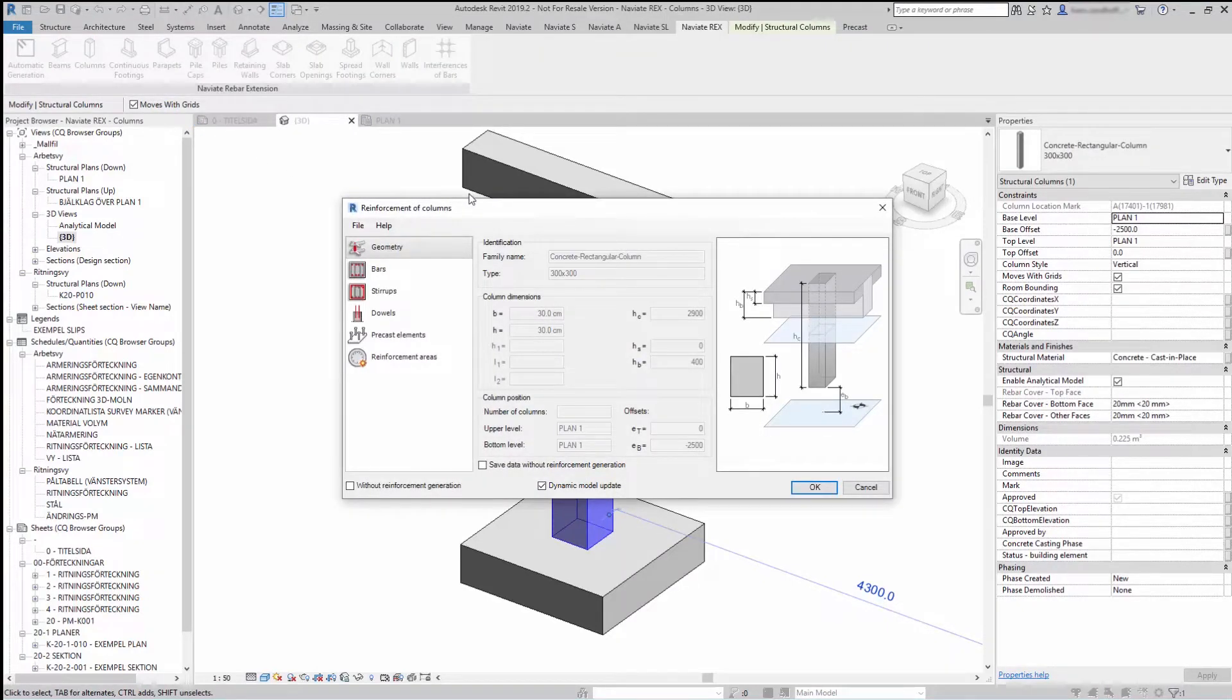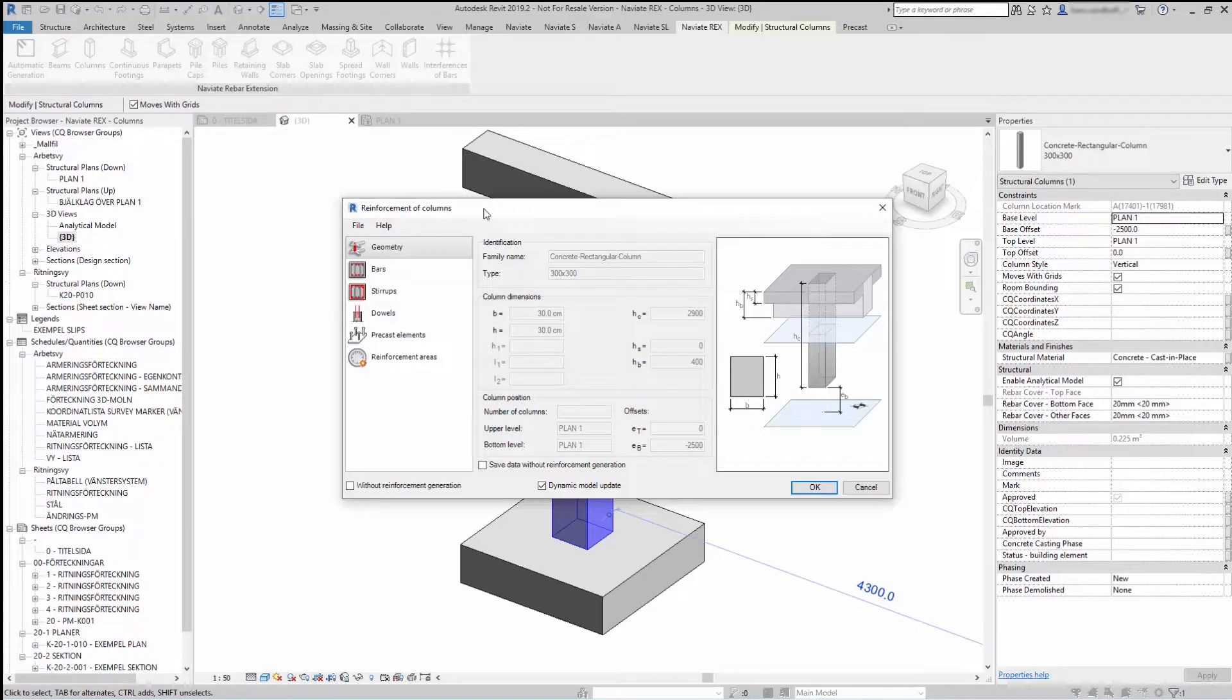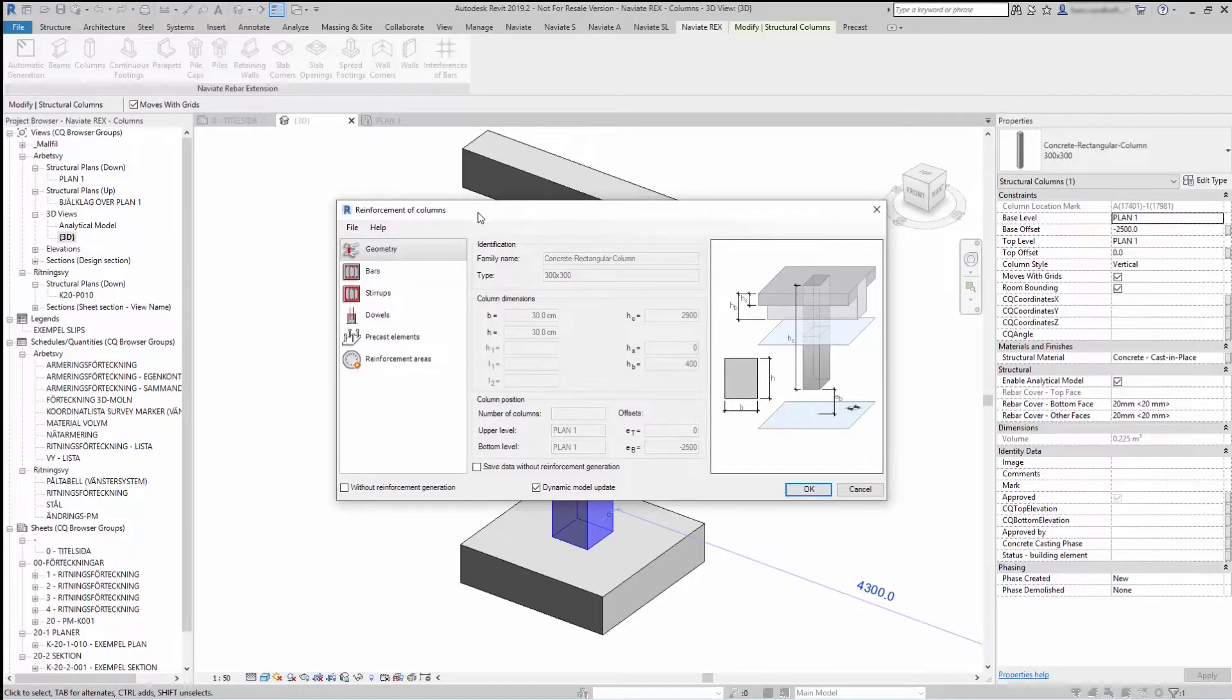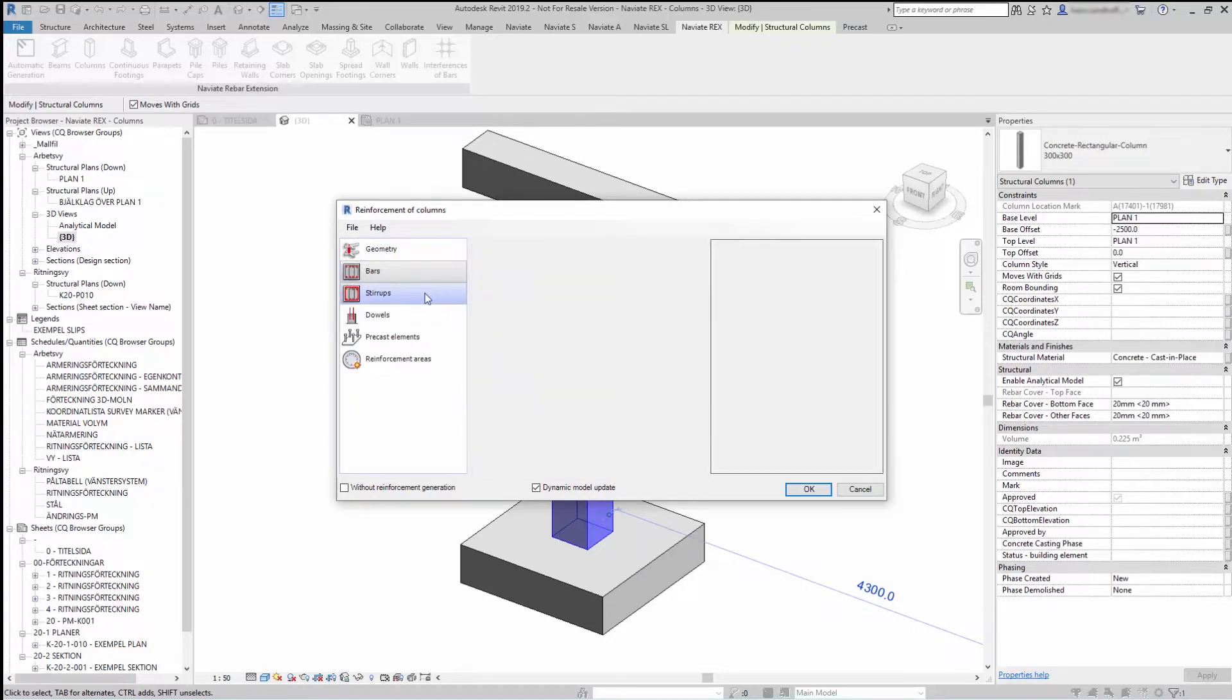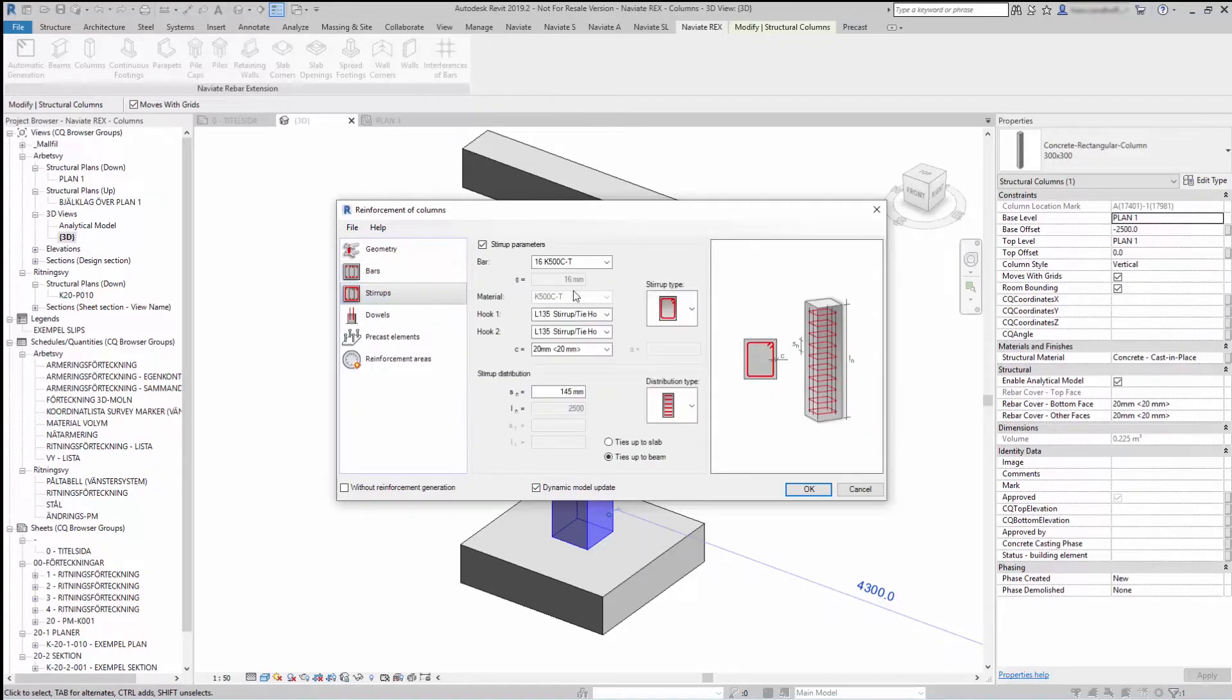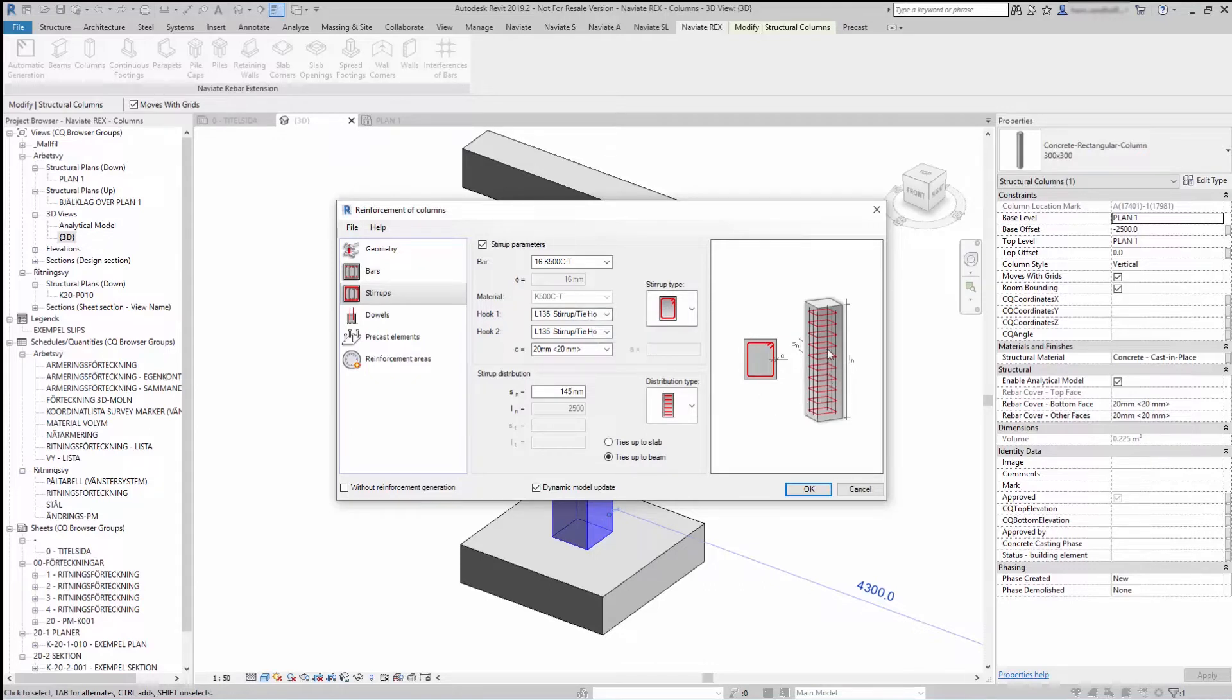The dialog for generation of column reinforcement will consist of three different parts. On the left are options for selecting components used to define column reinforcement. In the center you'll find the parameters for reinforcement. And to the right is a graphical view of the column and the reinforcement.